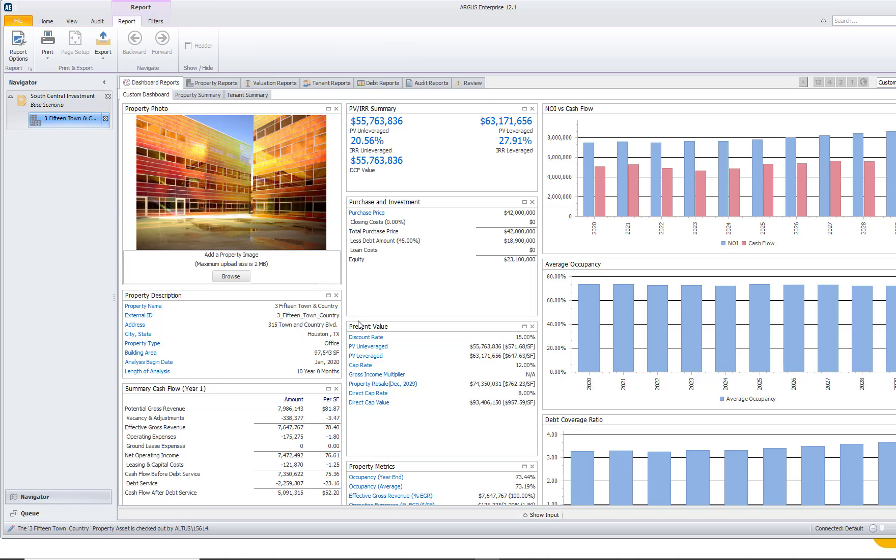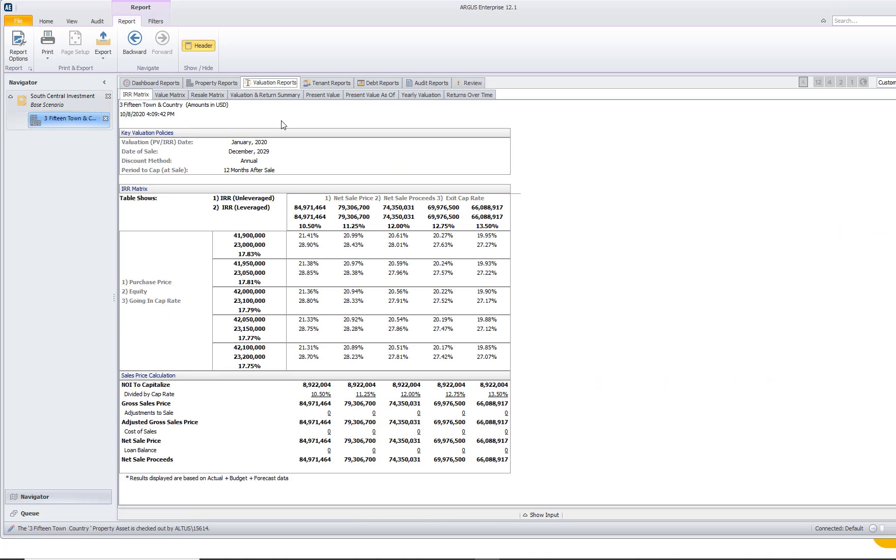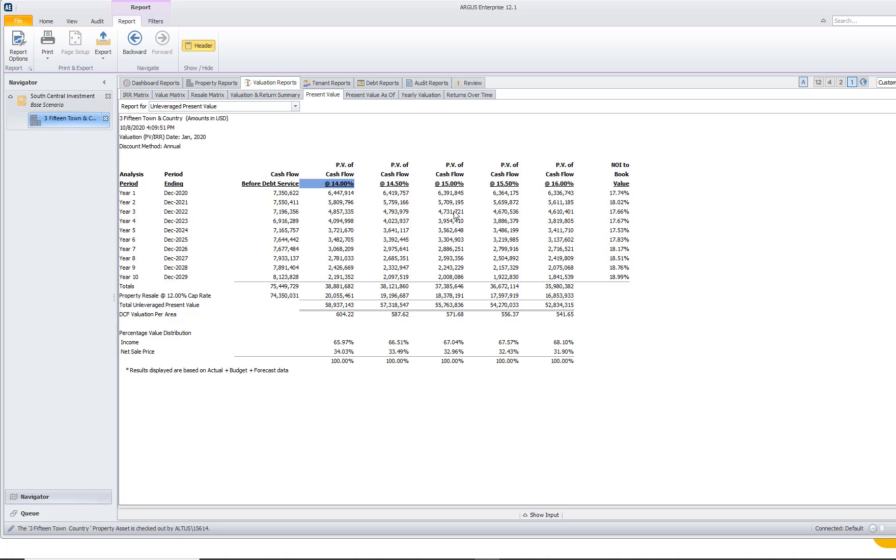If I navigate over to our reports, the main reports that I want to take a look at are our valuation reports. And what I want to do is navigate to the valuation reports parent tab, present value sub tab. And when I get to that present value sub tab, I can see what our present value is based on our 15% discount rate. Now, this report also gives me our present value at other discount rates. So you can see that we have 0.5% increments and it goes from 14 to 14.5 to 15 and so on.